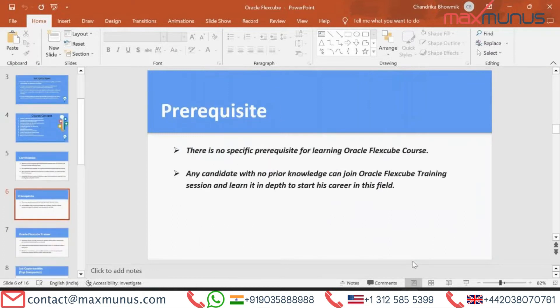Here are the details of the pre-requisite — who is eligible to take part in the Oracle FLEXCUBE learning session. There is no specific pre-requisite for learning Oracle FLEXCUBE. Any candidate with no prior knowledge can join the Oracle FLEXCUBE training session and start their career in this field.